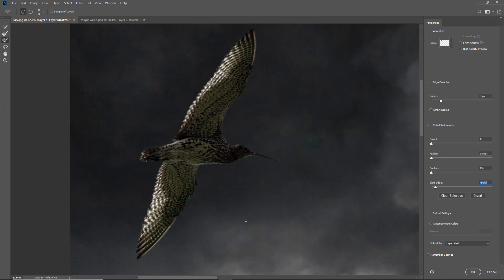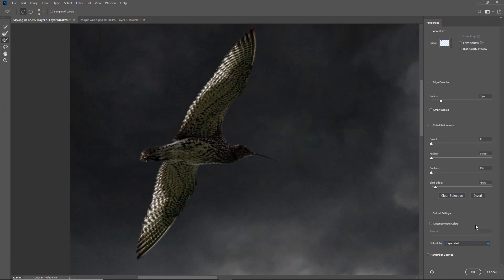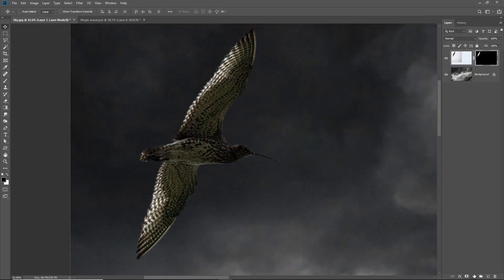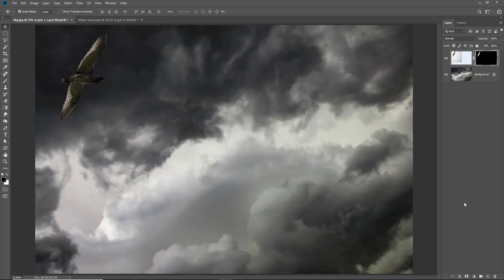All we've got to decide now is what we're going to do with the output. Do we output this to the layer mask we're already working on or we can create another layer with the layer mask itself but I think on this occasion we can just go out to the layer mask we're working on. There we are back into Photoshop and the halo has been dealt with. I'll hit control zero.